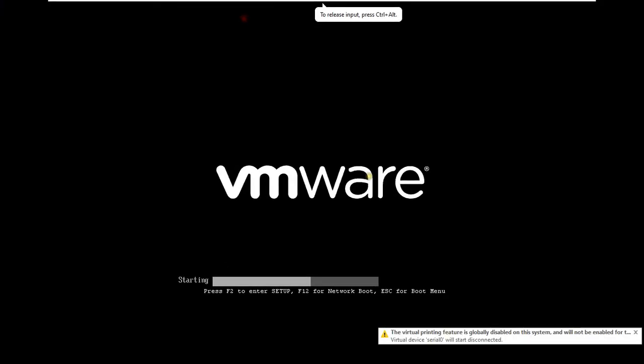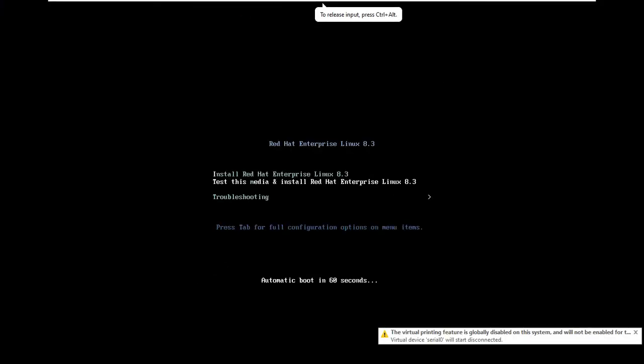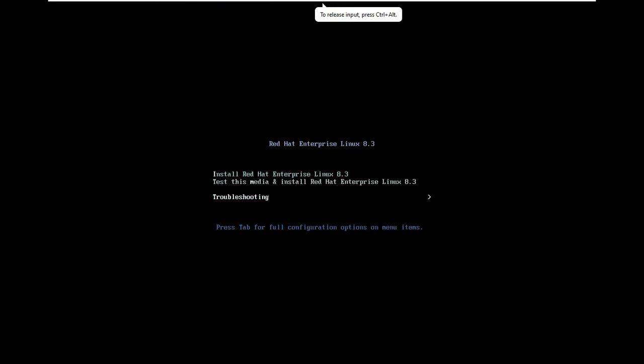Let's maximize it. Select Install Red Hat Enterprise Linux 8.3. Then press Enter.